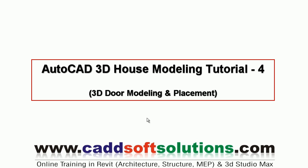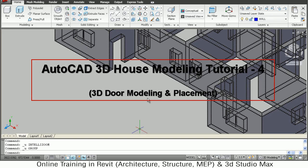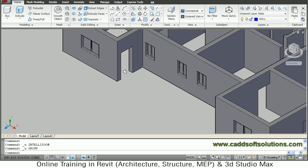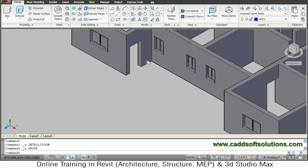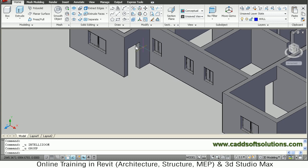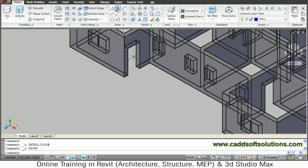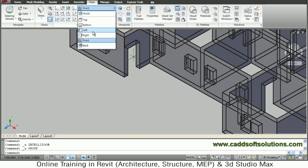In this 3D house modeling tutorial we will see how to model a door and place them at their respective positions. Our door size is 1 meter by 2 meter height, and we want to make a door for this opening. We have to change the UCS to right, so go to View and change your UCS to right.